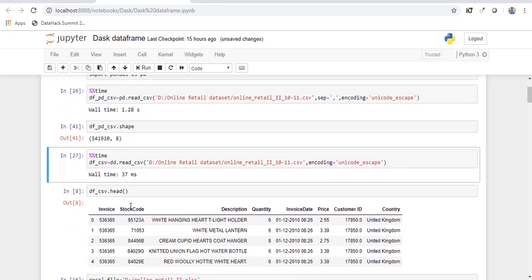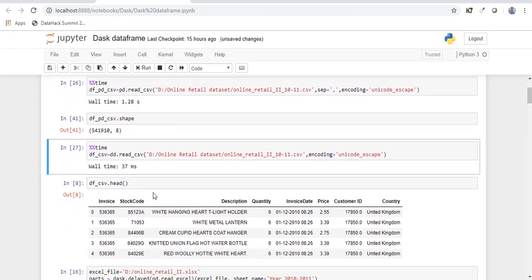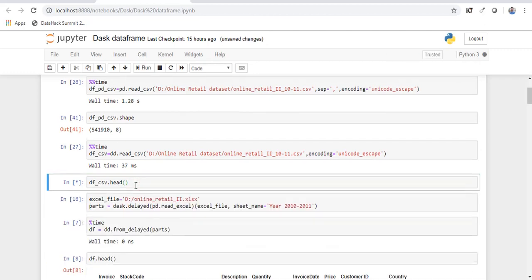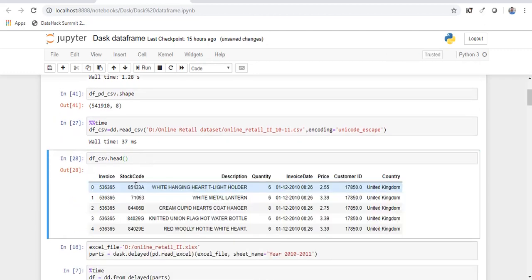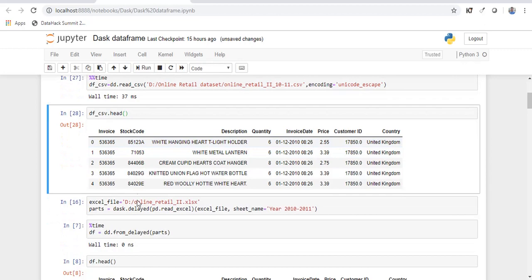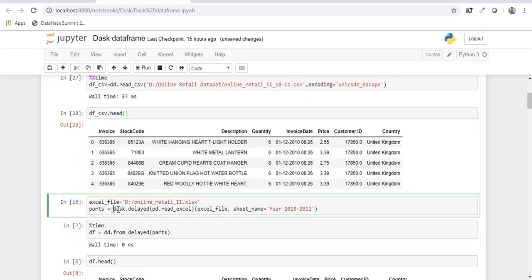So the functionalities of Dask data frame is almost similar to that of pandas. But if you want to read certain data from excel file there isn't any pre-built method for it as such in pandas. So pandas has something called as read underscore excel where it reads the data from excel file. But if you want to read the same data in a parallel manner using Dask then what you can do is you can use a function call using Dask delayed. So you just have to pass the particular function within Dask.delayed and this will read the data from excel file in a parallel manner.